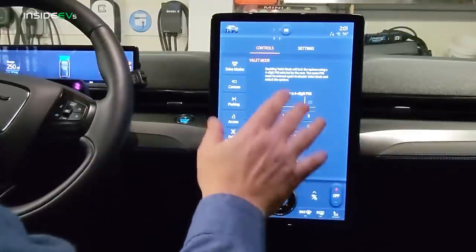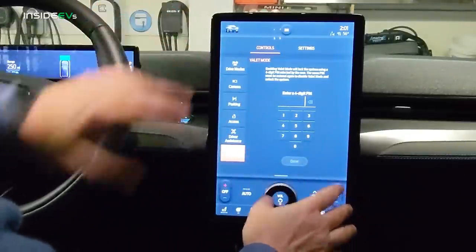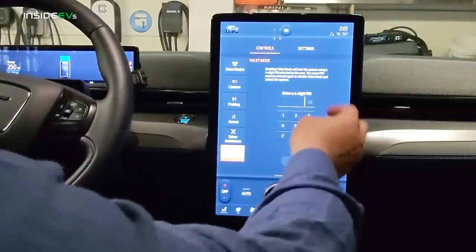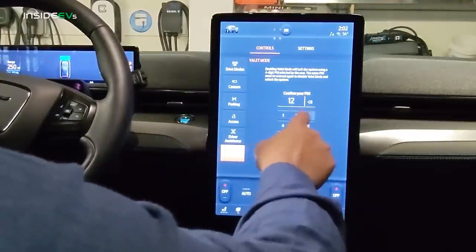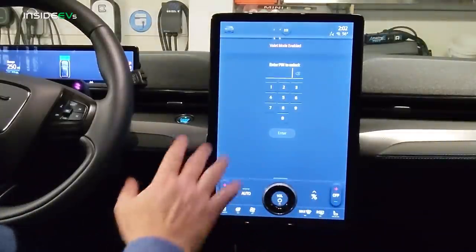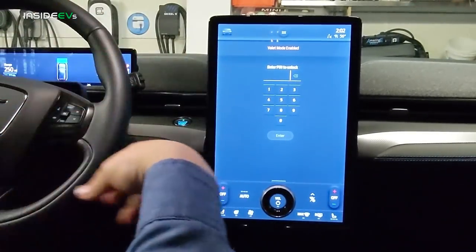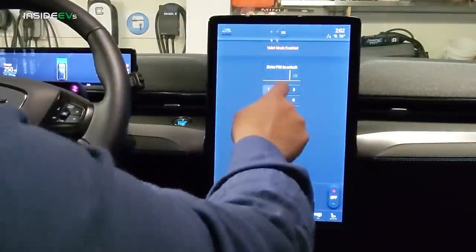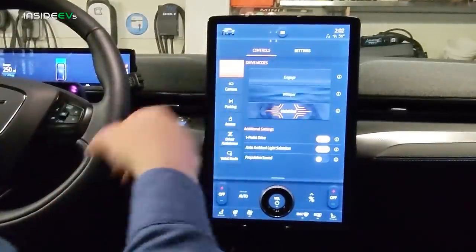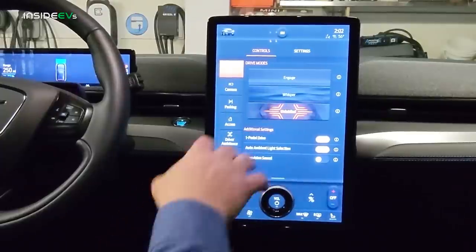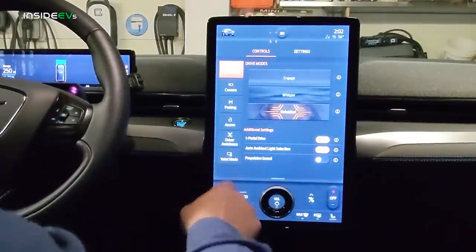Valet mode is pretty cool. If you don't want the valet driver to have access to any of your controls, you set a four-digit PIN. Once it's set, the screen is locked — the valet can't access your information, mess with your settings, or play the radio. To unlock it when you get back, you just enter your PIN. I'd probably recommend not using 1-2-3-4 though, since the valet is probably going to want to make a guess or two.